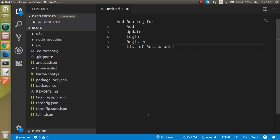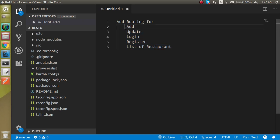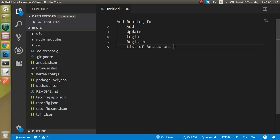This is the third video and in this video we will add routing for every operation — like how we can add restaurants and update a restaurant. For that we need a specific URL, so we will make different URLs for different tasks: add, delete, search, update, login, and registration. Each operation will have its own component opening on a different URL.